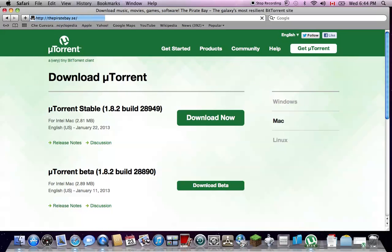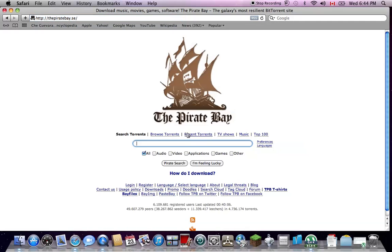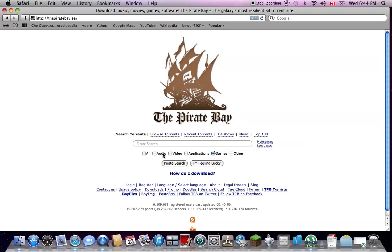Okay, and if you want to be more specific, you click which one you want. Like, I'm going to do games, for example.